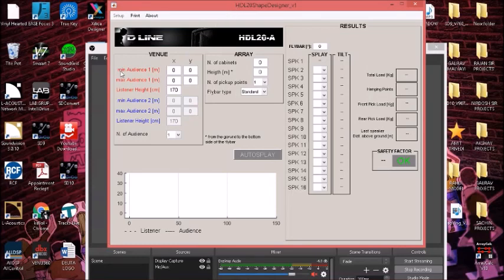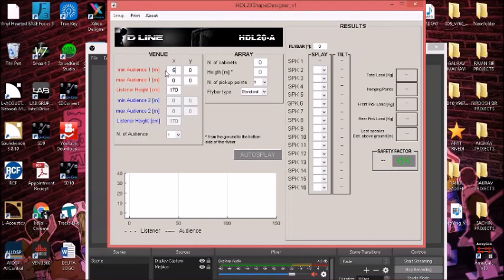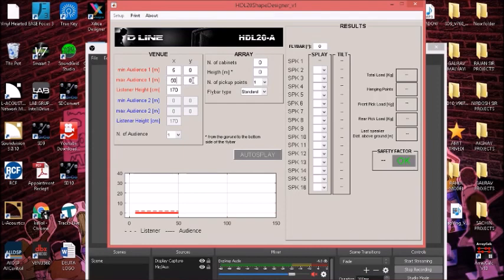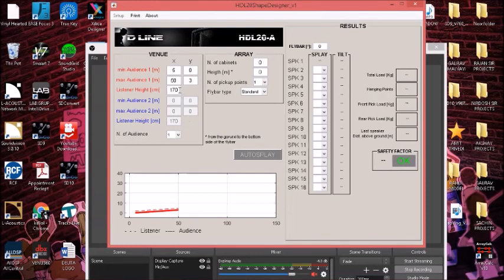Here we can see the venue details where the minimum audience starts. We can put it like 5 meters, for example. My audience is starting from 5 meters from the stage and it ends by 50 meters. Let's assume it has an inclination of around 3 meters at the rear. Here we can see the venue is already created with a listening height of the audience as 170 centimeters. That's the default. If it's seated, you can change it to 130 or 135, whatever you prefer.